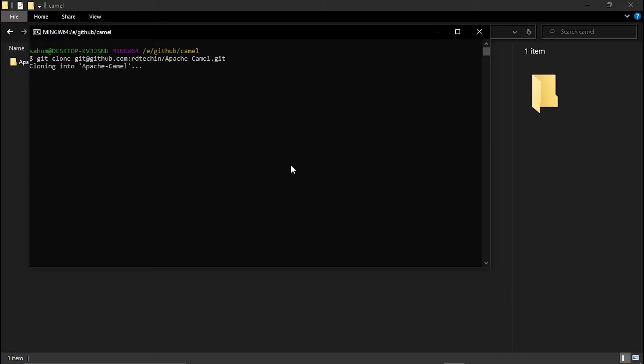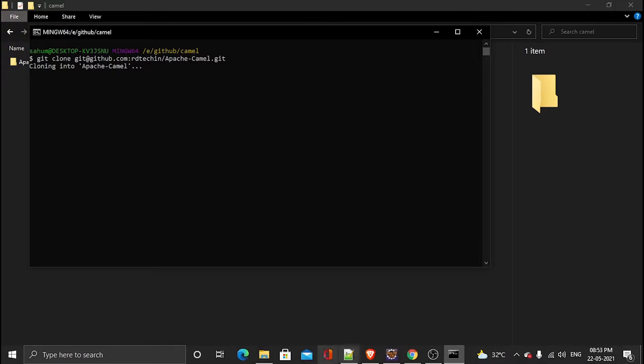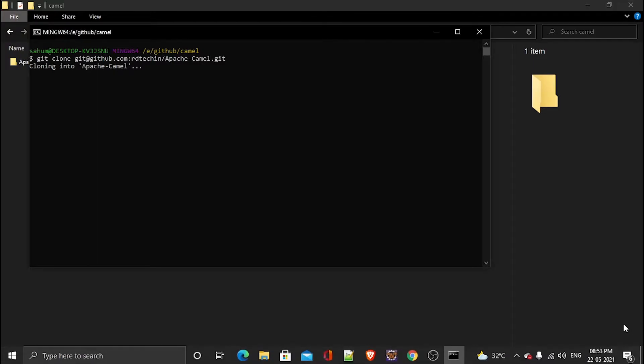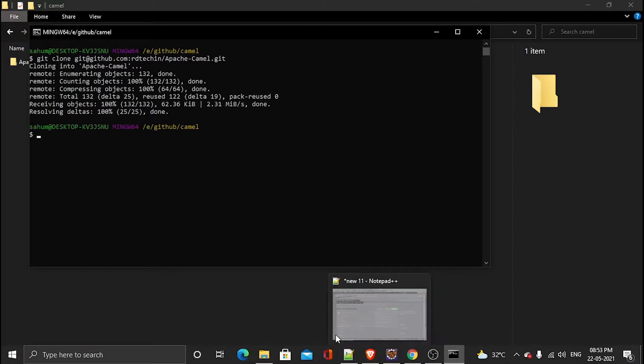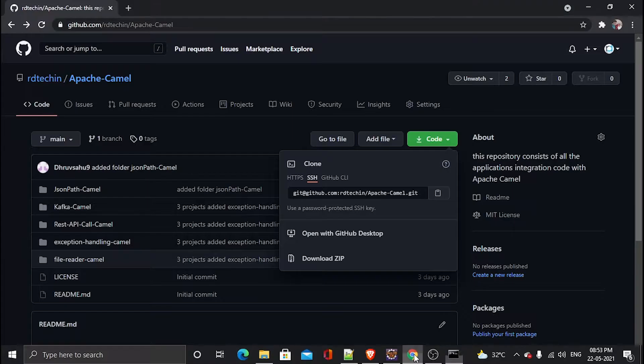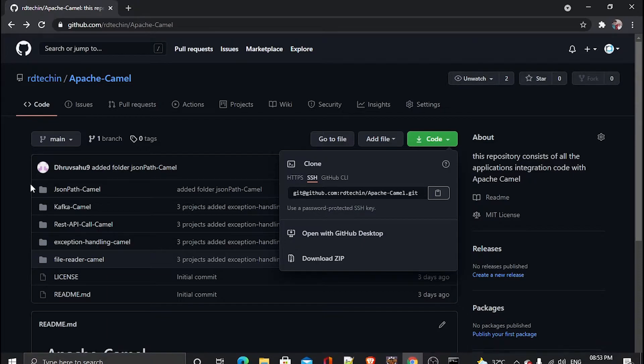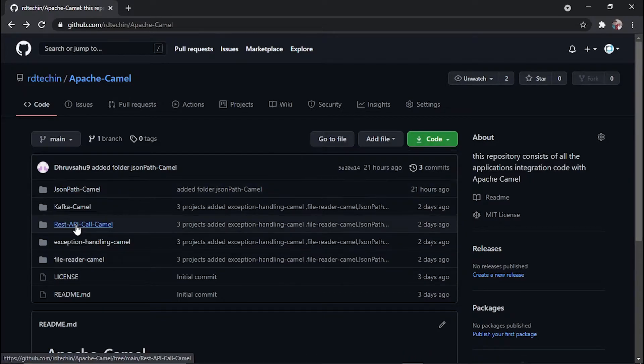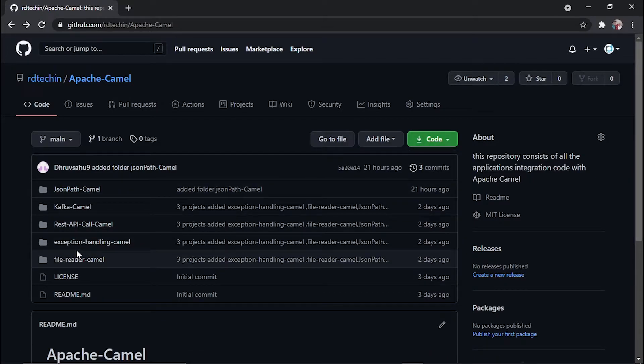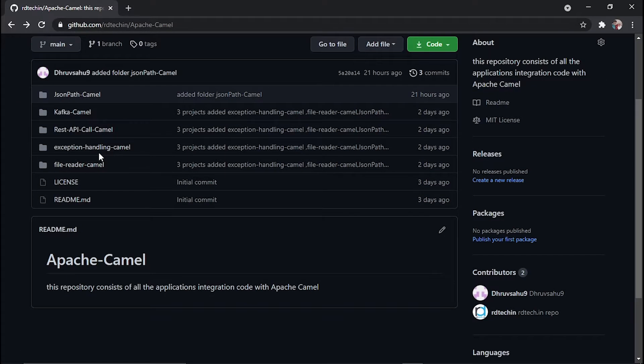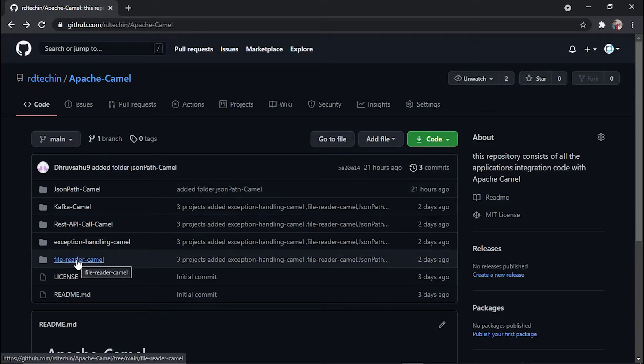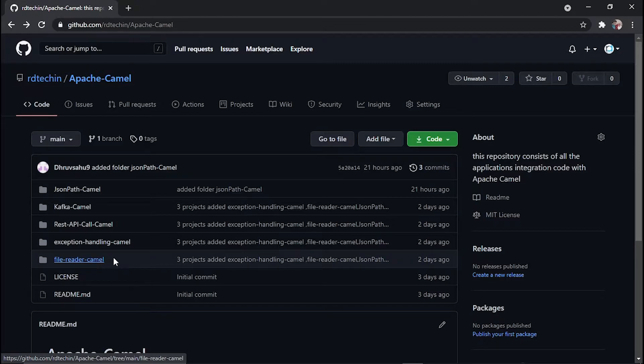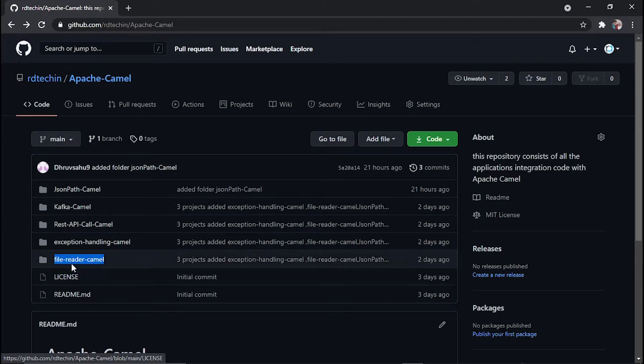It's cloning the whole code from this repository. Okay, so inside this there are many projects. I want projects which are mentioned, so for this tutorial, since we are in this file reading, we have to read file from one place and put it to another place, so use this project file reader Camel.